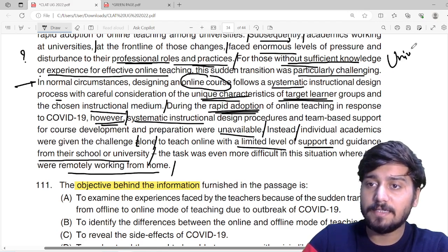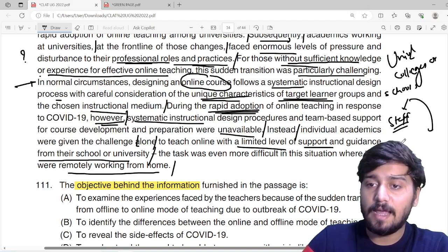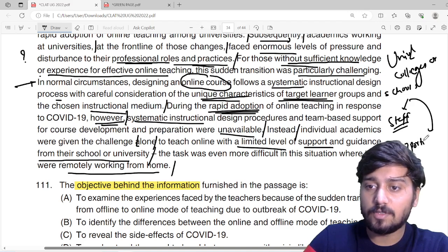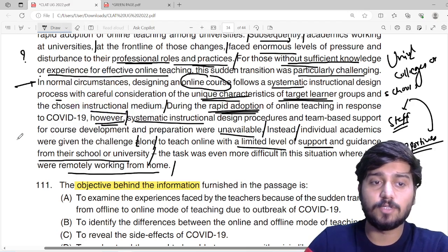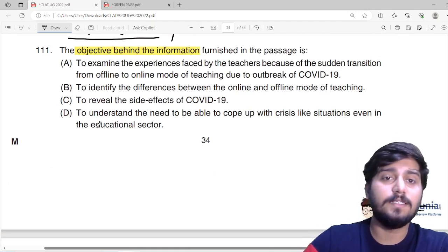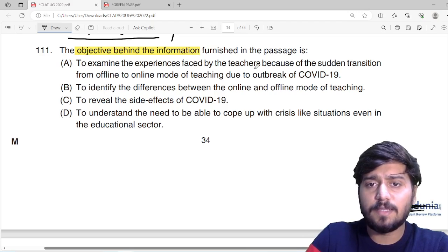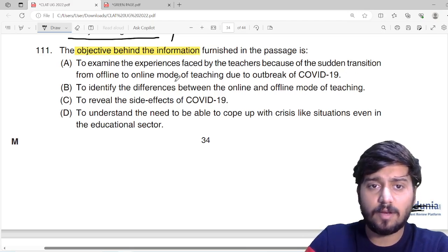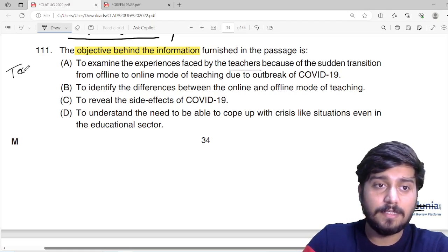From this, we can understand that universities and colleges or schools — first, the staff that was there was not very much prepared to adapt to the new teaching methods, and the colleges and schools were not really supportive of helping teachers adopt online teaching. So what is the objective behind the passage? The objective behind the information furnished in the passage is to examine the experience faced by the teachers because of the sudden transition from offline to online mode of teaching due to the outbreak of COVID-19. The passage is largely revolved around teachers.